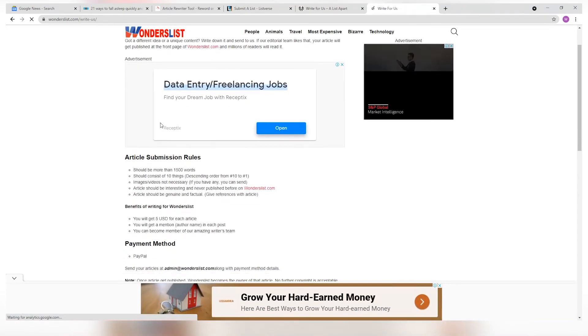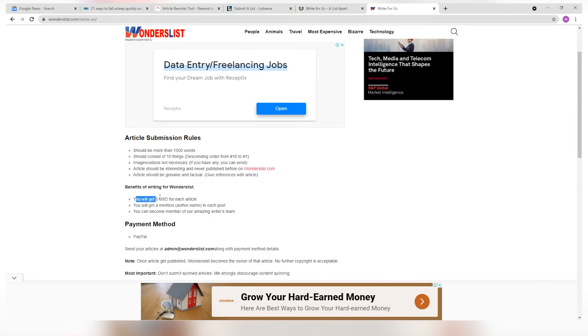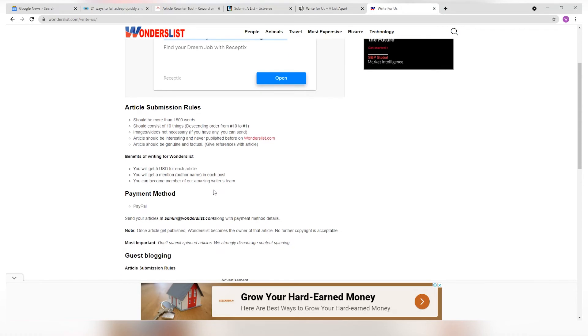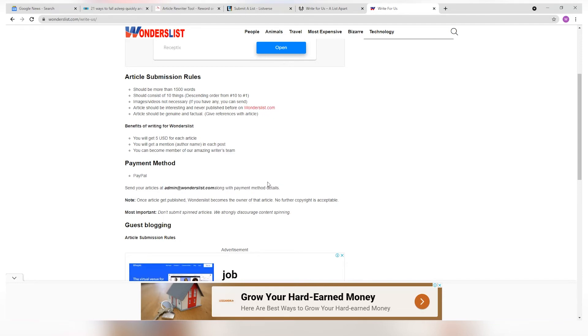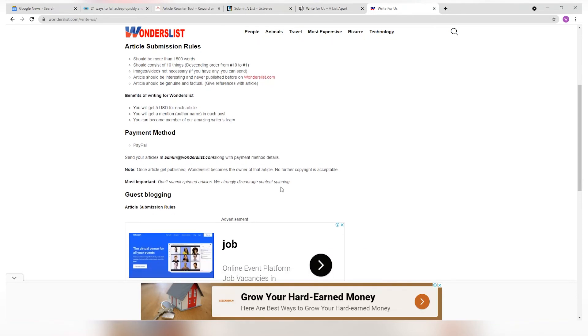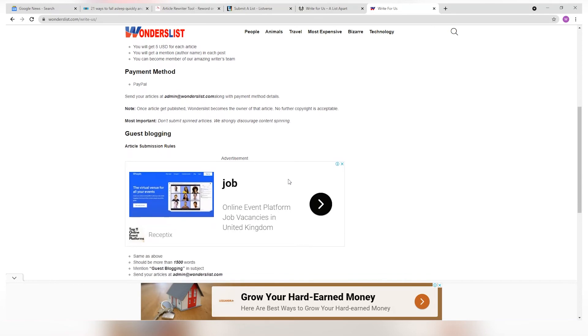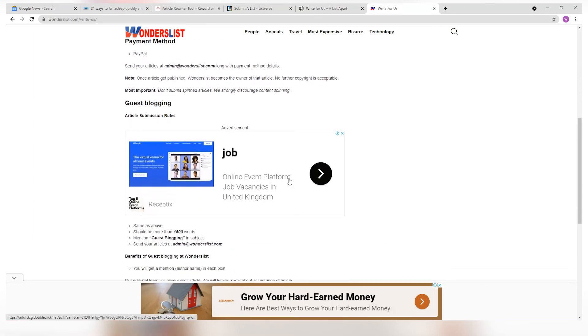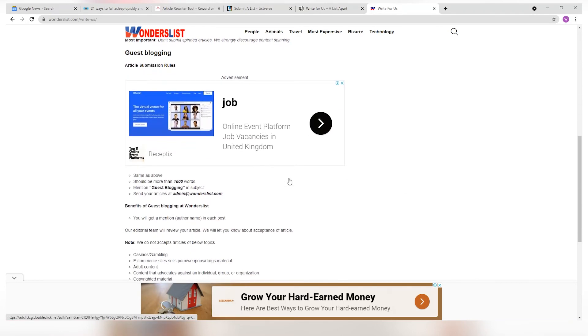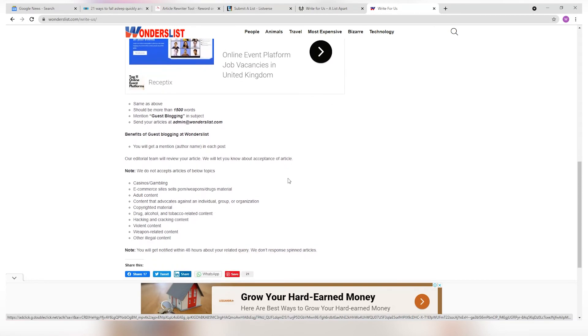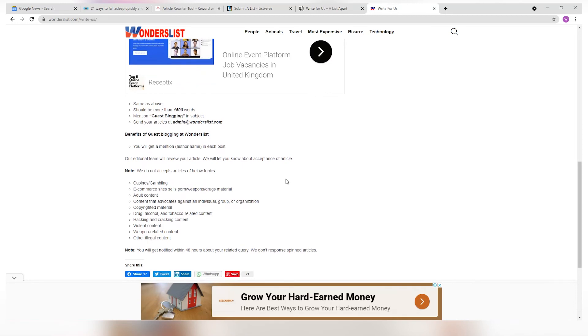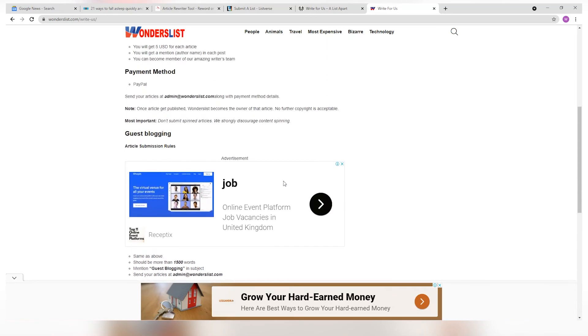Now, this website pays you a little bit less amount with only just $5. But since we're only copywriting articles from Google News, it should be sufficient enough. You can send your articles to admin at wonderslist.com along with your payment method details. You can also submit your paraphrased article multiple times, netting you a total of around $1,800, depending on how many articles you submit.